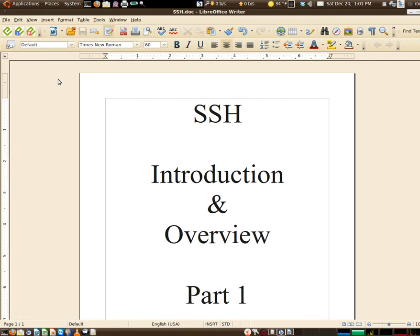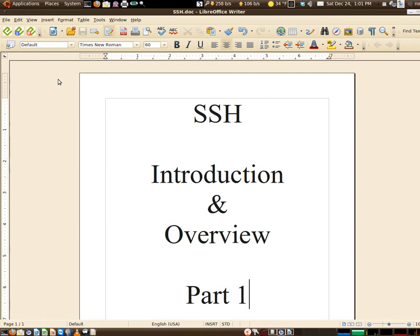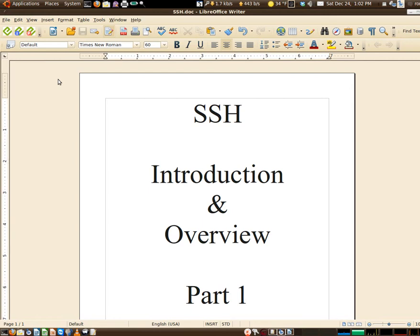One of the things we'll be looking at briefly will be iptables, another will be a program called fail2ban, and another one called deny hosts. While these are not SSH directly, they are related to the overall security of it.